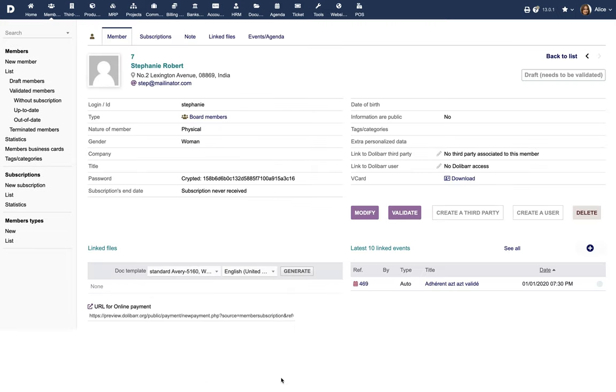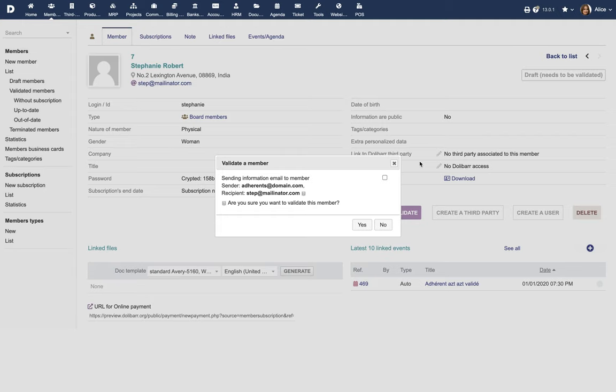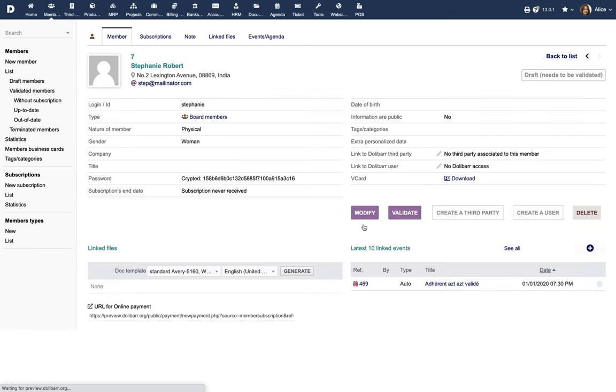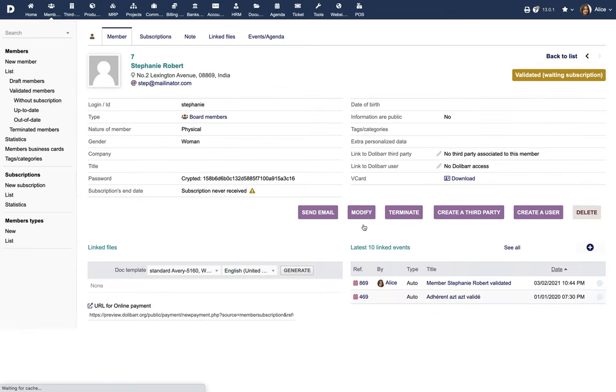Once created, the member is in the Draft status. Click on the Validate button to validate the member. The status now changes to Validated and awaiting subscription.